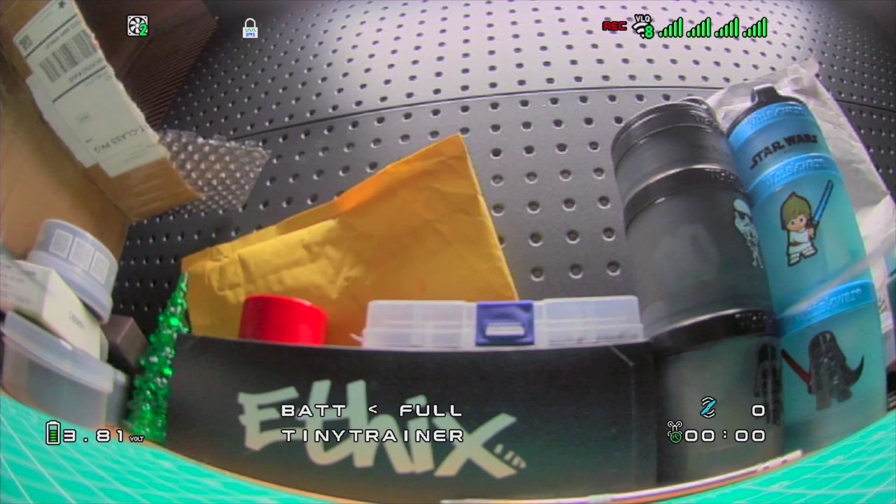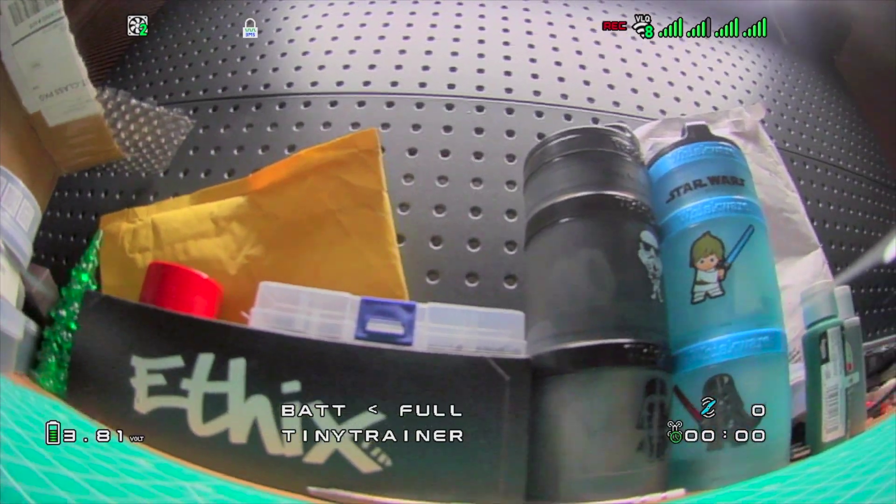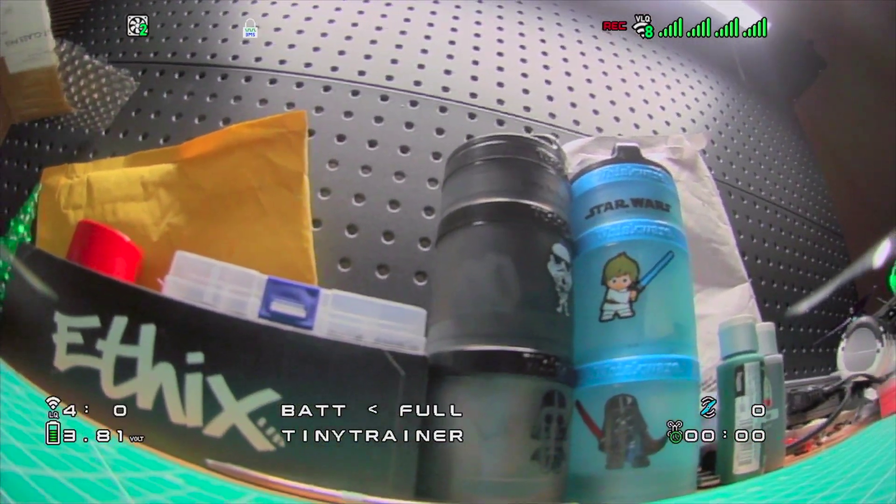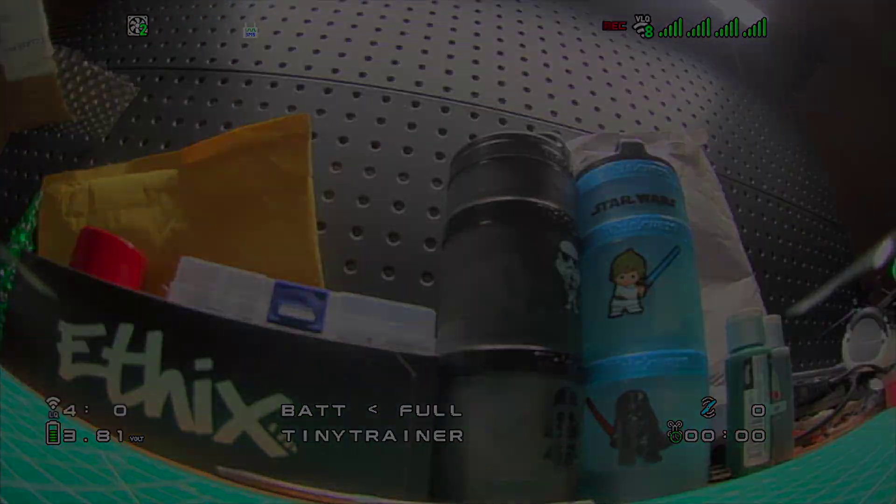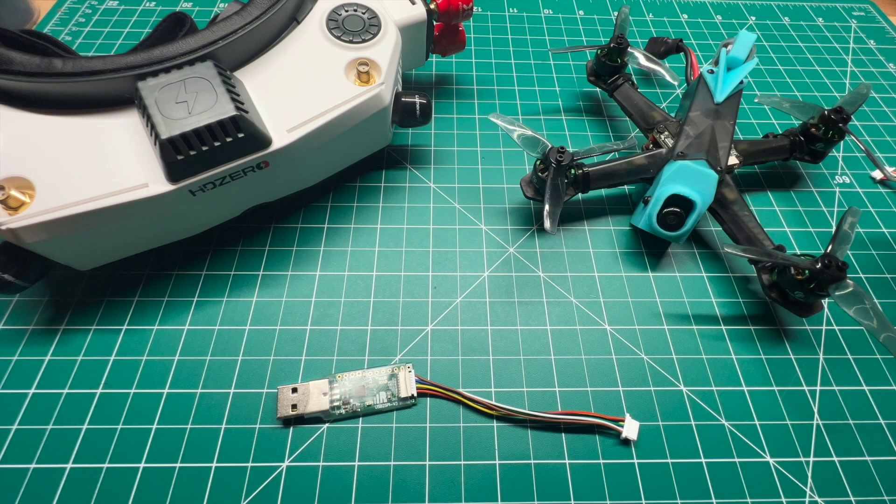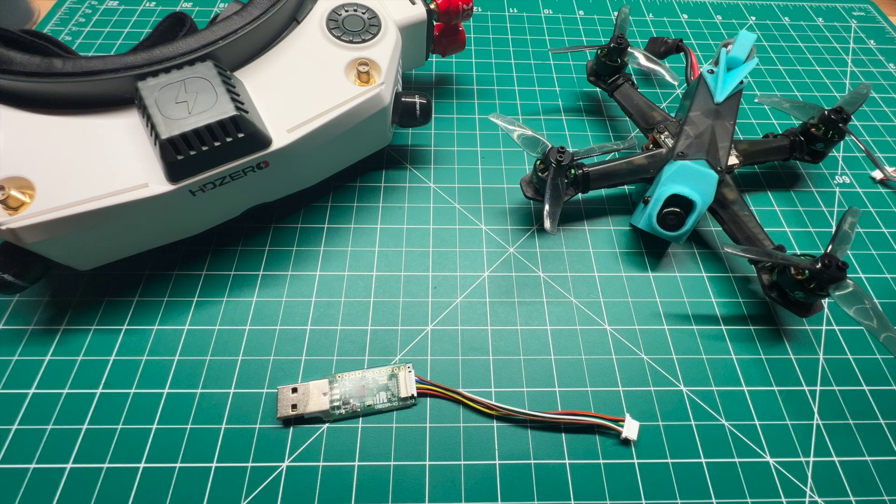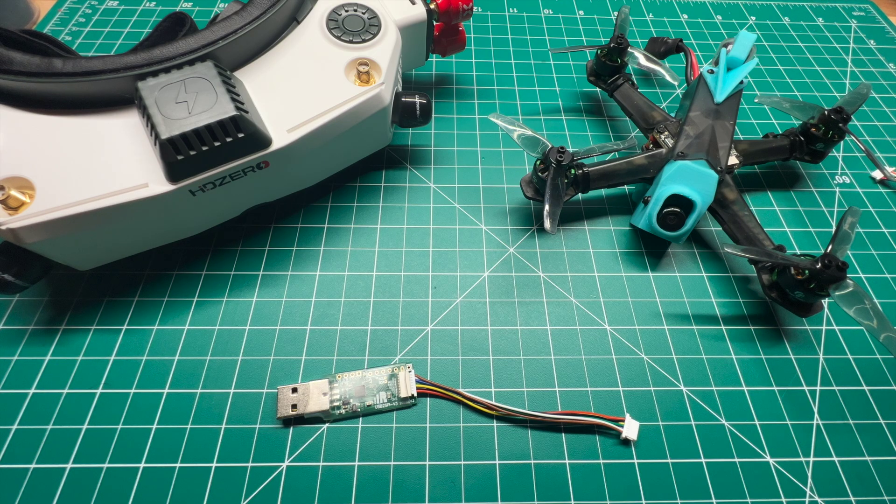Looks like the firmware flash was successful because the goggles are able to connect to the VTX. All right, looks like we're able to get the VTX updated successfully.